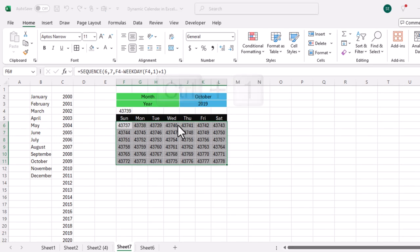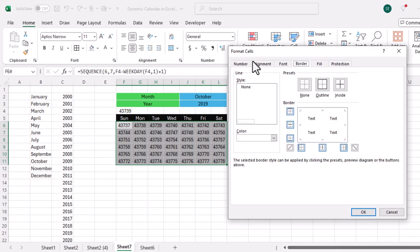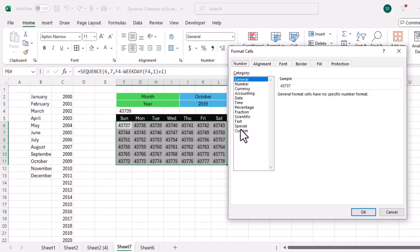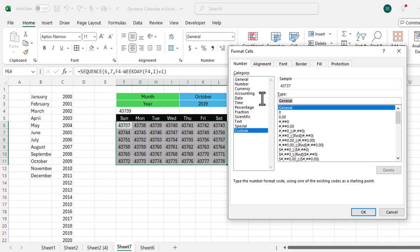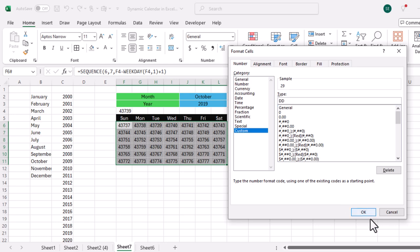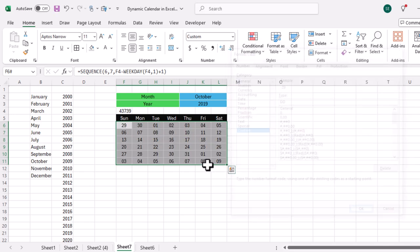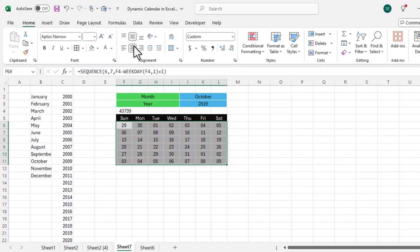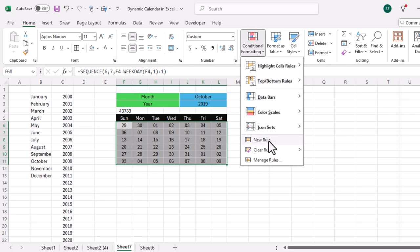I need to change the format of these dates. I select them and use Ctrl+1 to open Format Cells. I go to the Number tab, select Custom, change 'General' to 'dd' for date display, and click OK. Now the calendar shows day numbers.